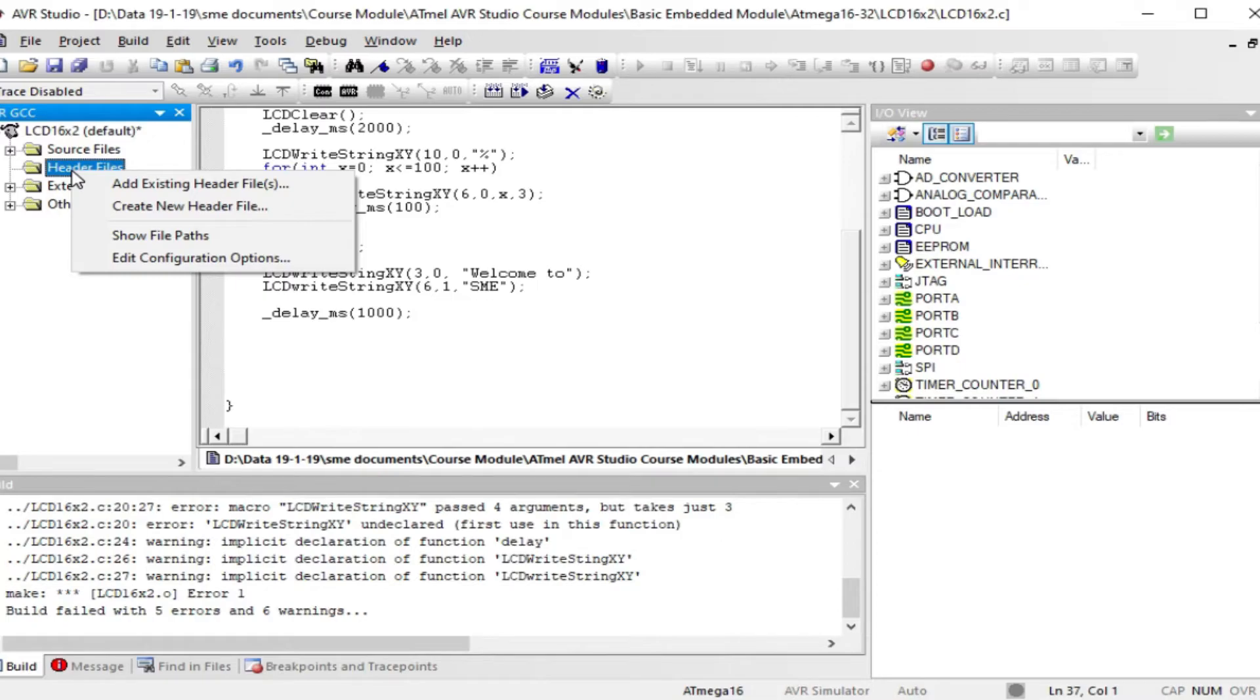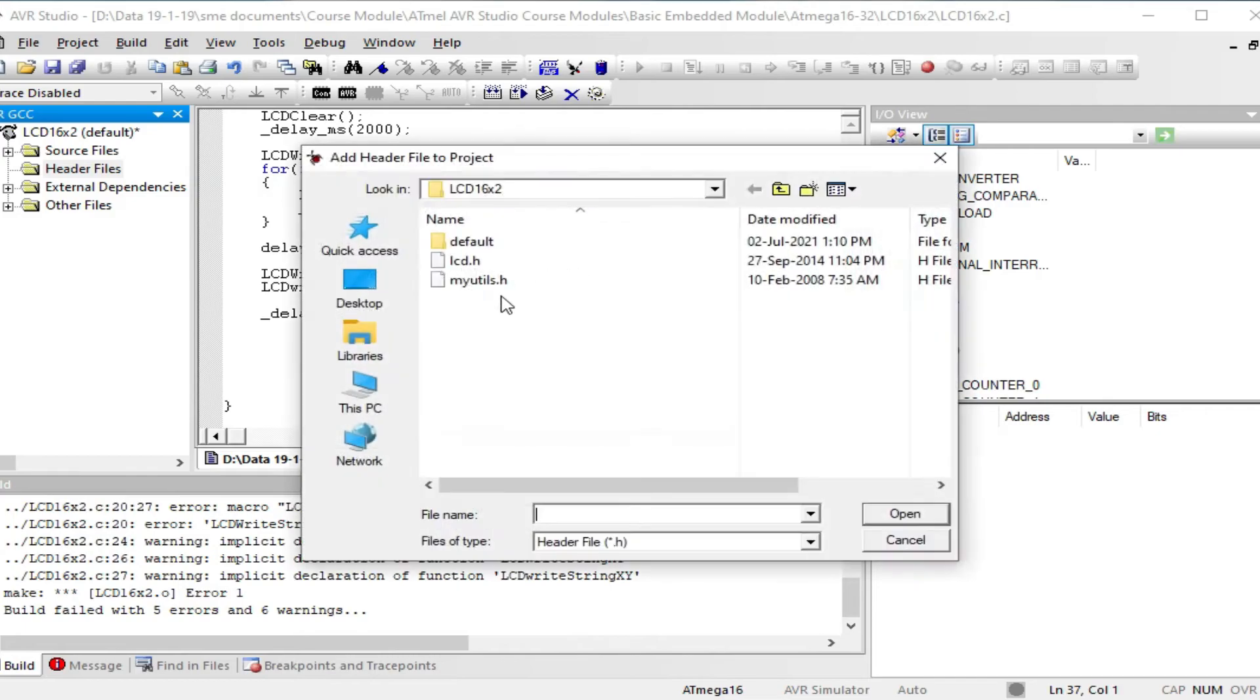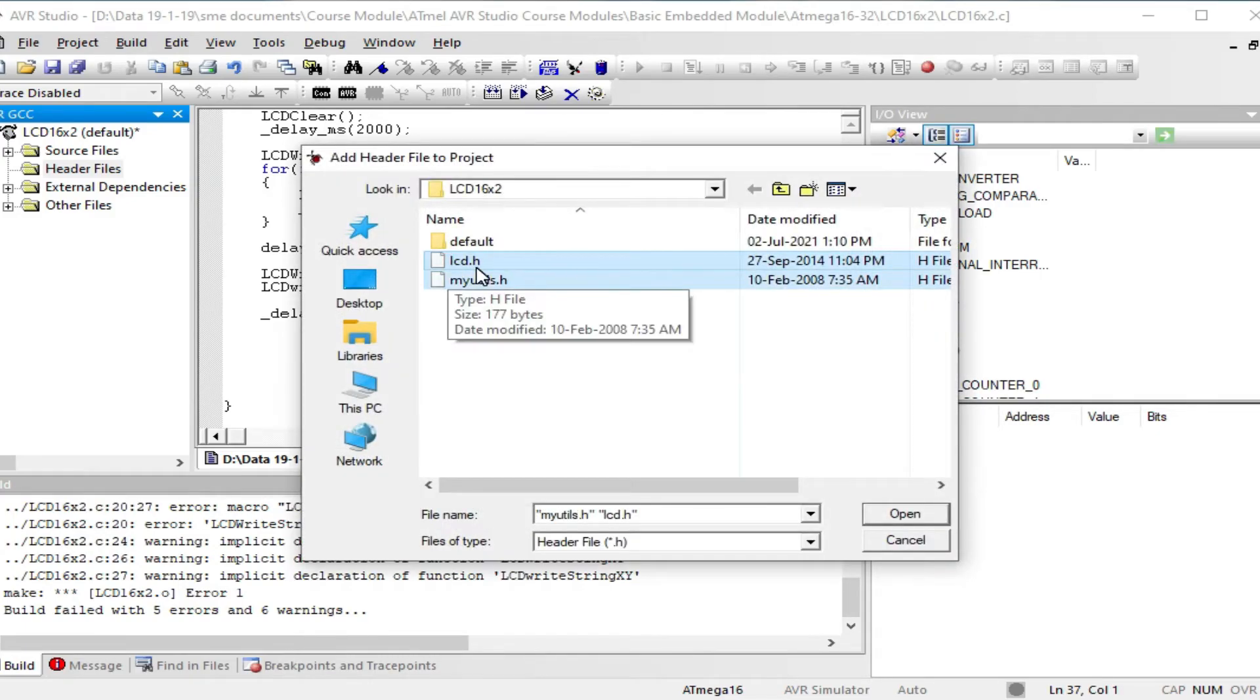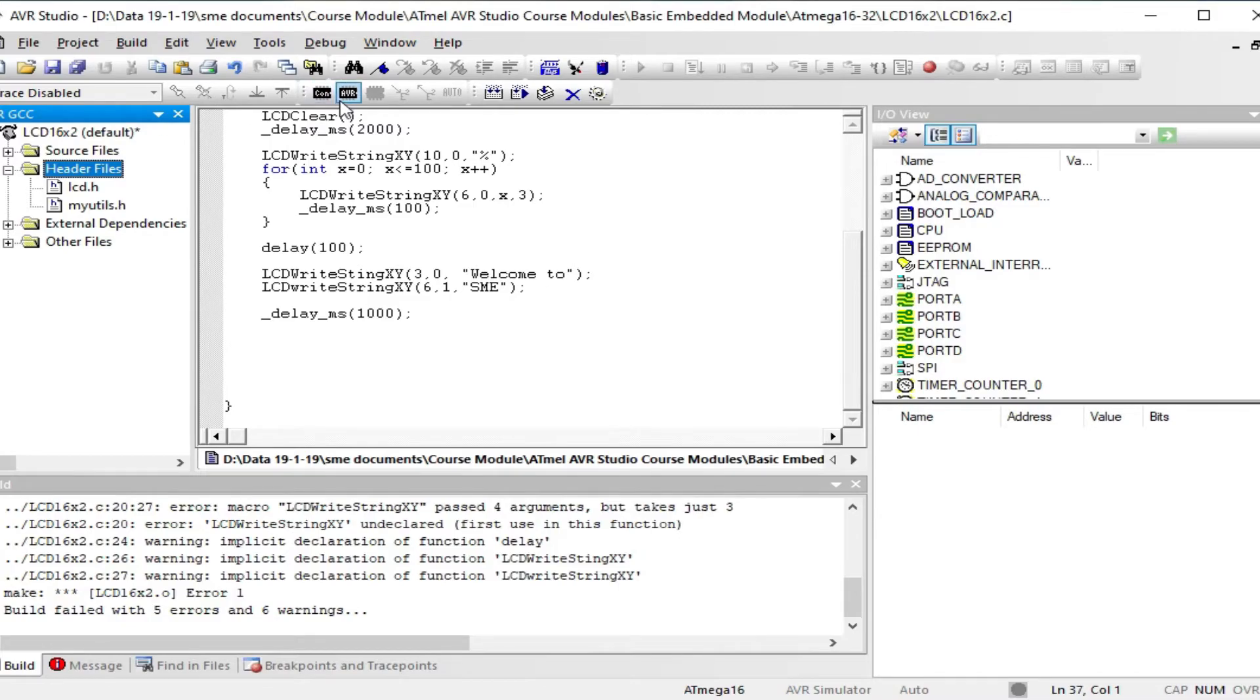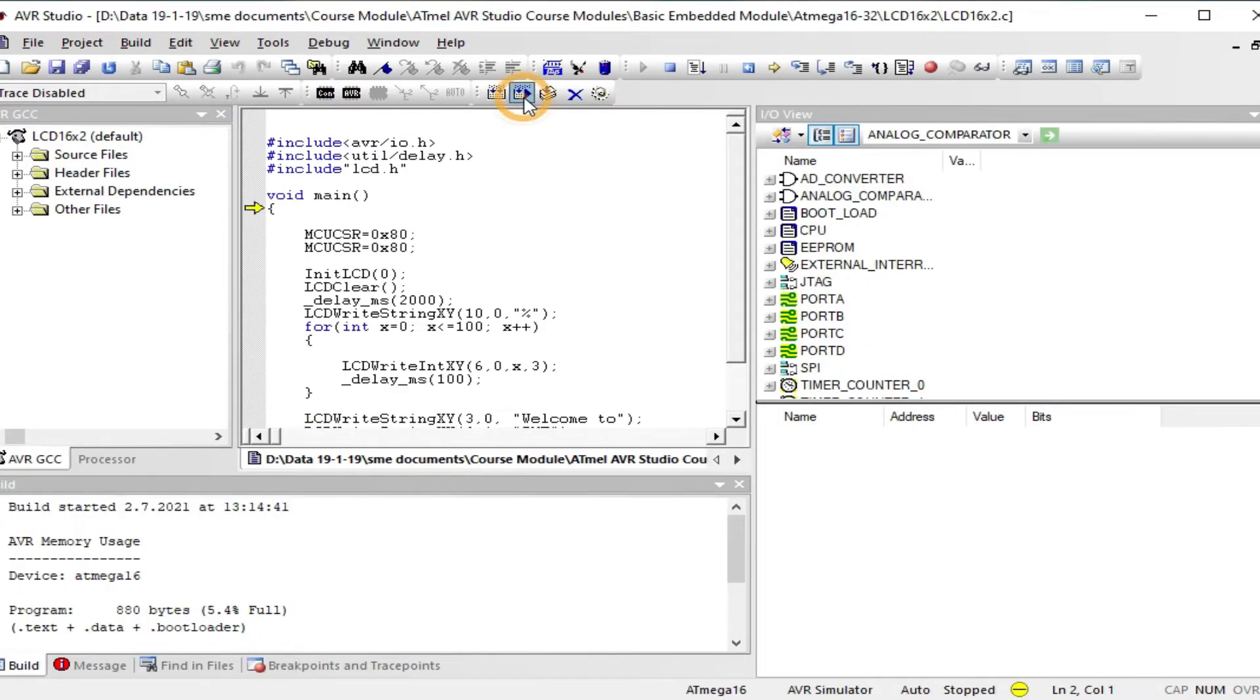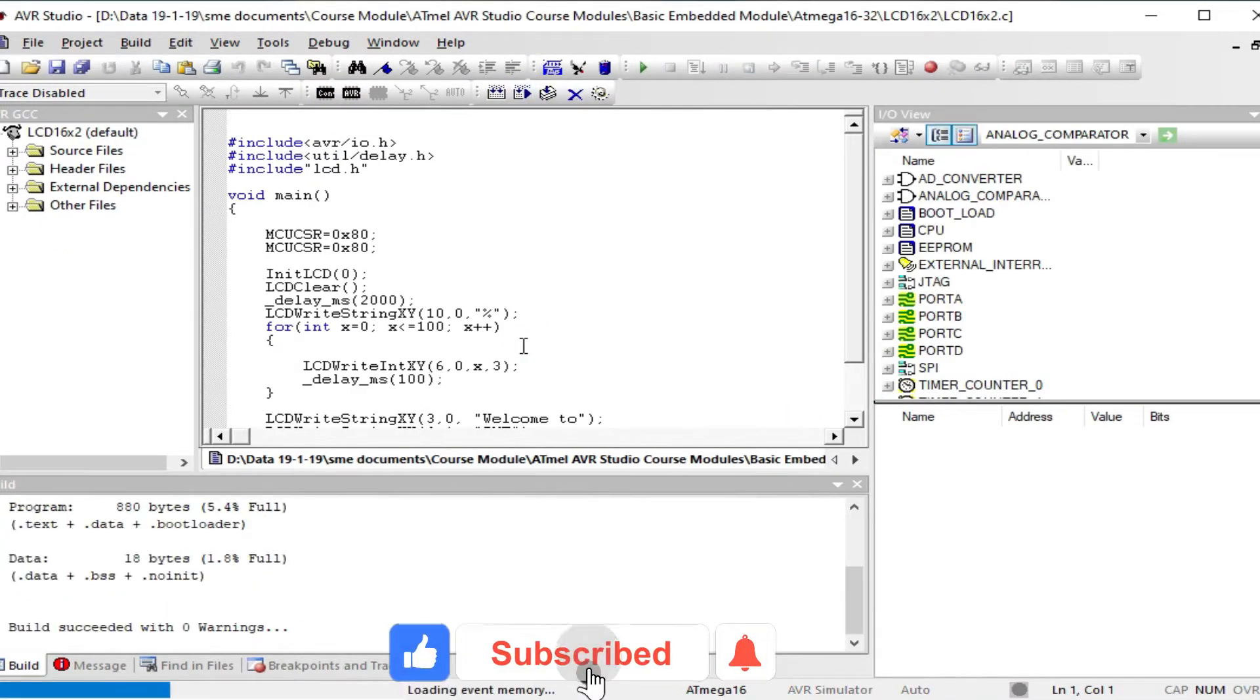To add the header file, right click on header files and select add existing item. Select lcd.h file and open. Now click on build and run the program.